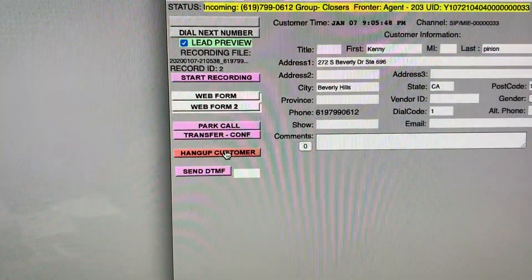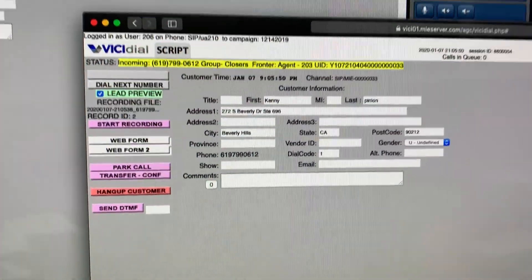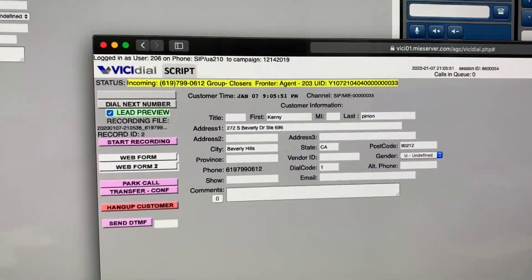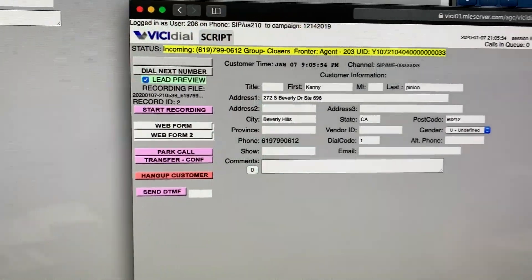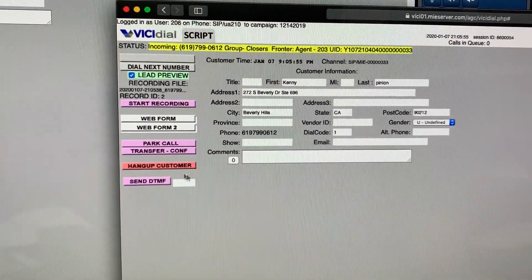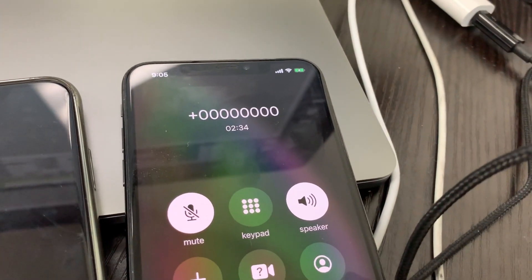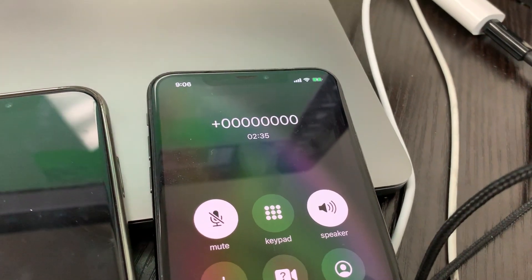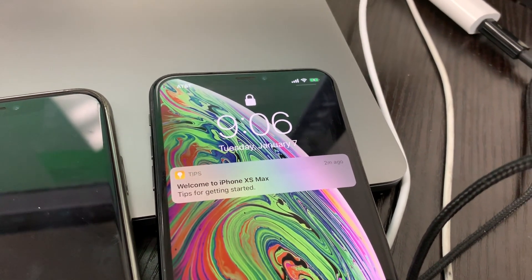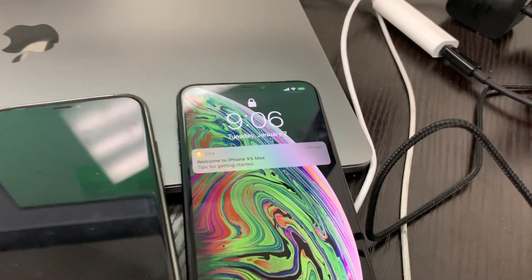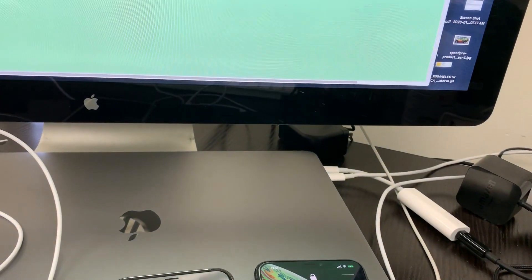When I'm done, I can hang up the customer right from the system. Watch — the system completely hung up the customer.